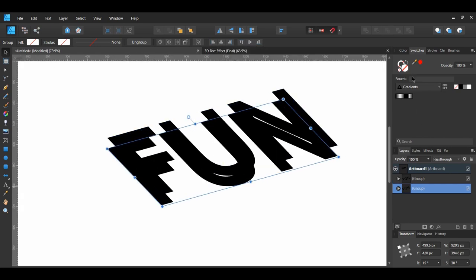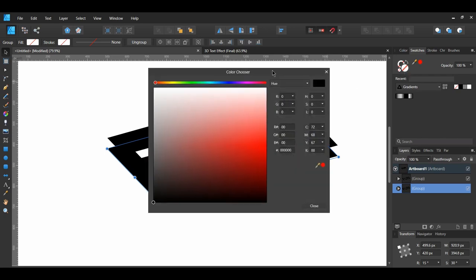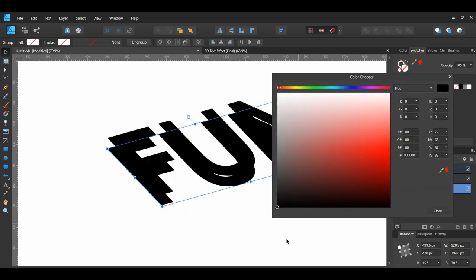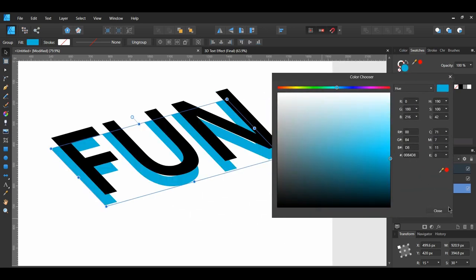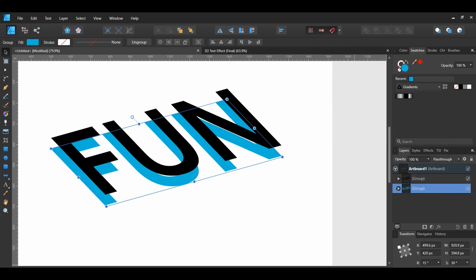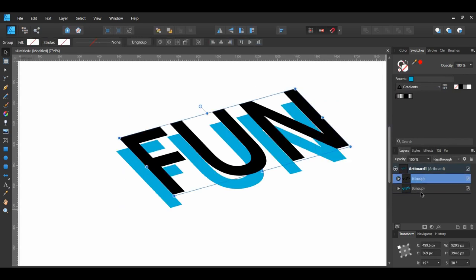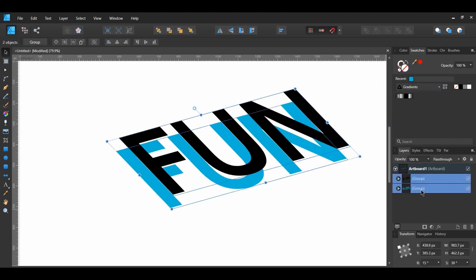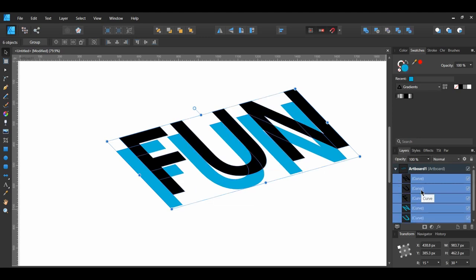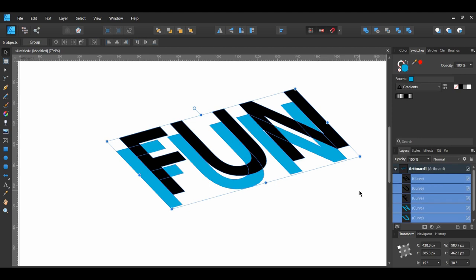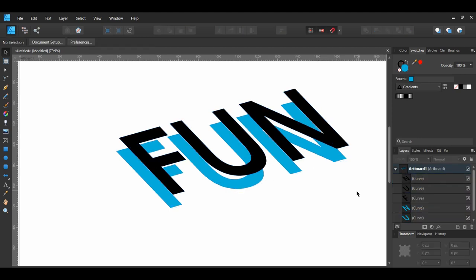Give it a different color so you won't confuse it with the original group. This color doesn't matter. In the Layers panel, select both text groups — hold Ctrl to select both. Press Ctrl+Shift+G to ungroup the two groups, or right-click on the selected group and click Ungroup.